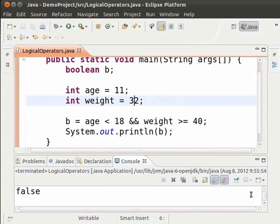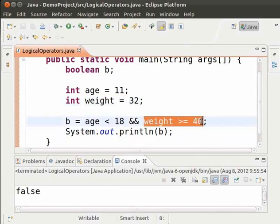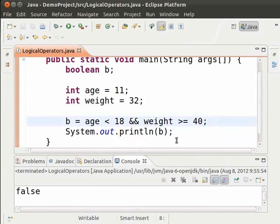The output now is false. This is because the condition age less than 18 is satisfied but the condition weight greater than or equal to 40 is not satisfied. The AND operation requires both the conditions to be true for the result to be true. Therefore, we get false as our output.